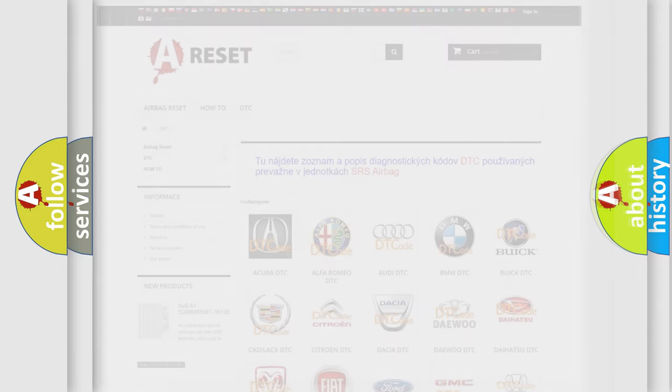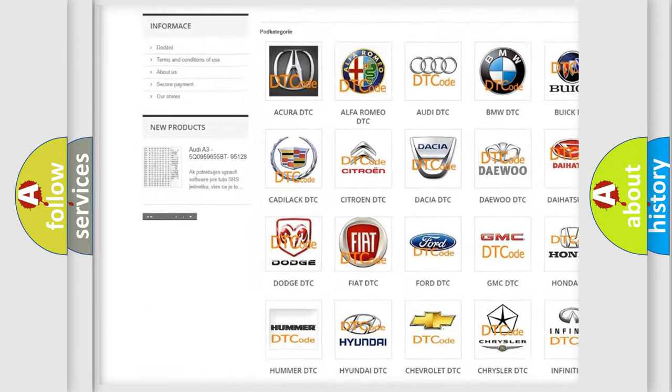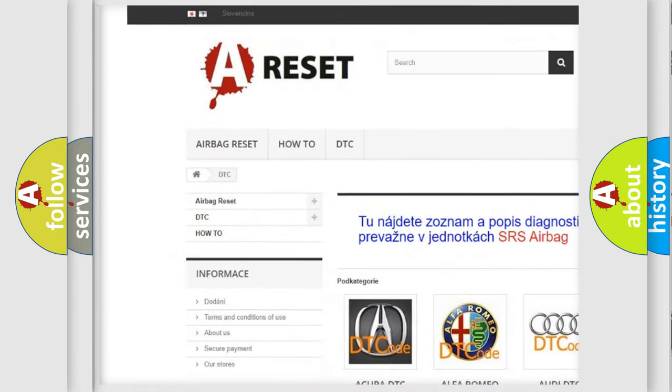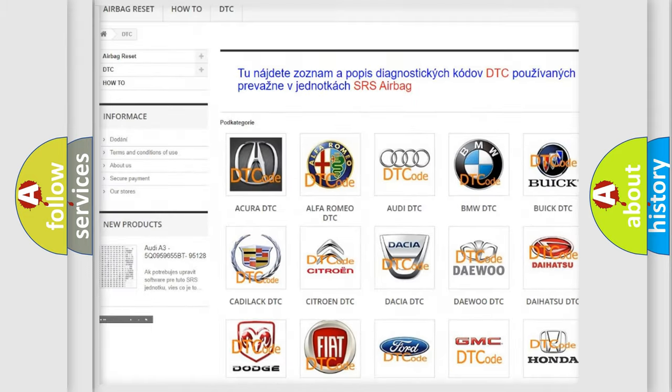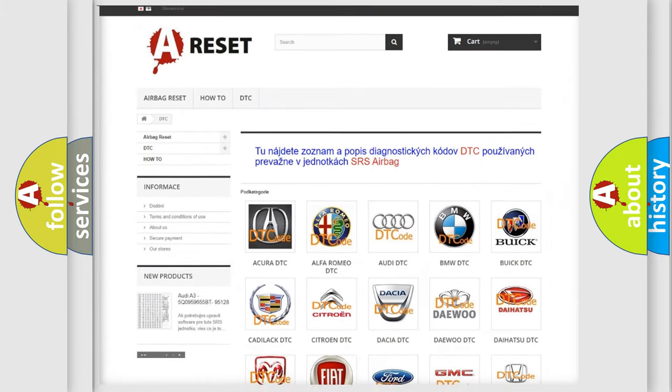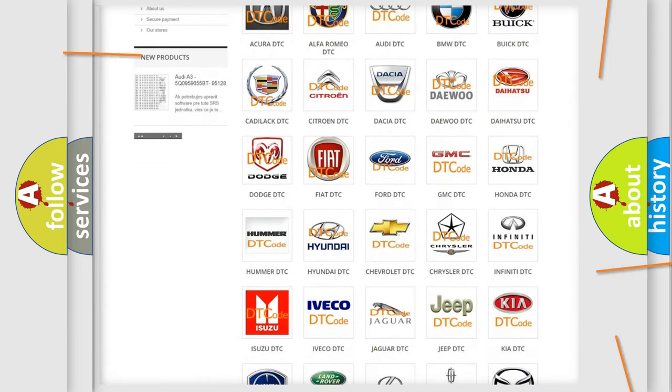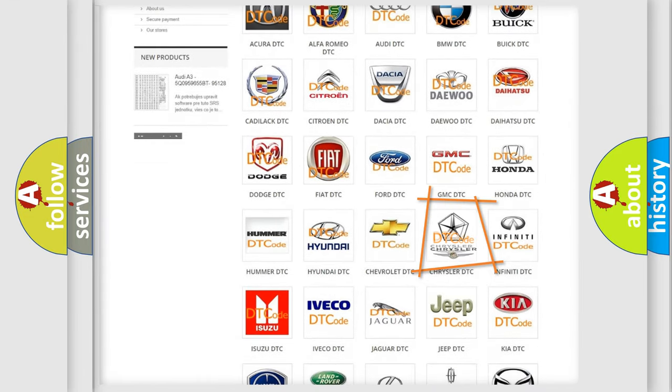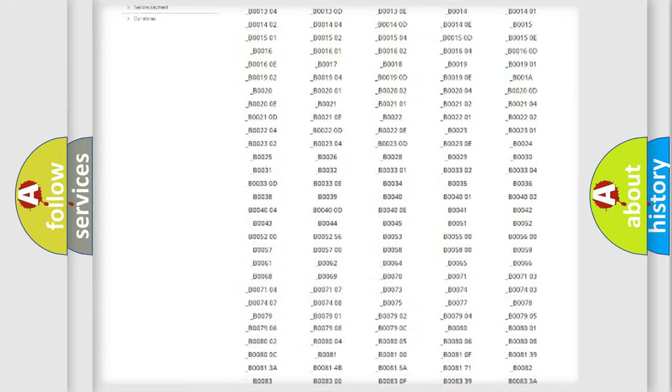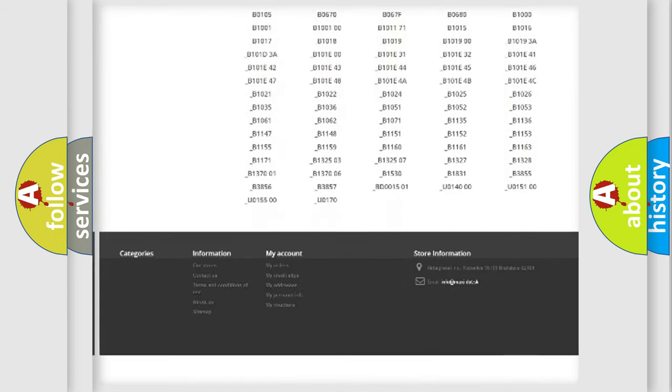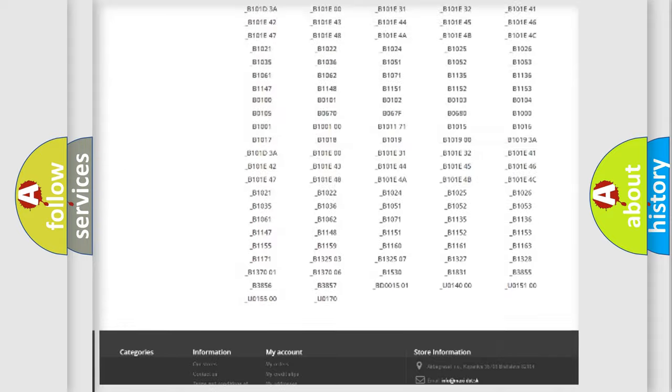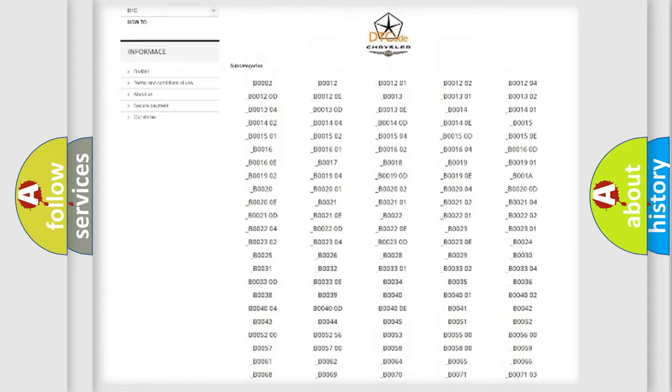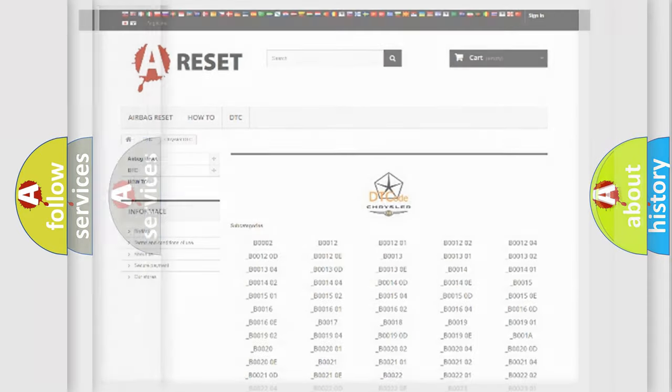Our website airbagreset.sk produces useful videos for you. You do not have to go through the OBD2 protocol anymore to know how to troubleshoot any car breakdown. You will find all the diagnostic codes that can be diagnosed in Chrysler vehicles, also many other useful things.